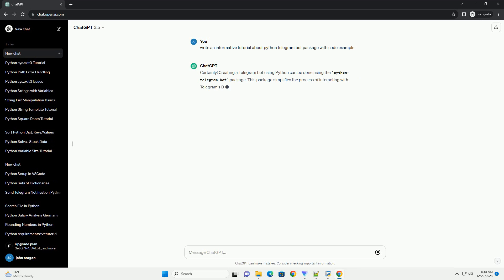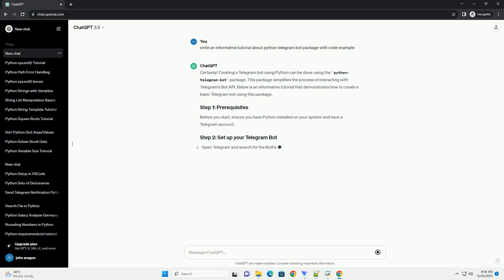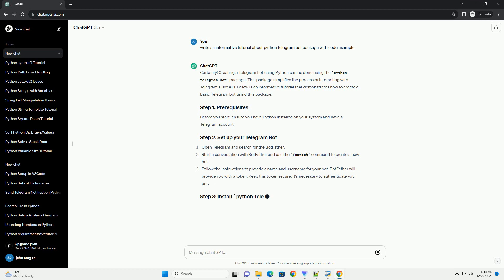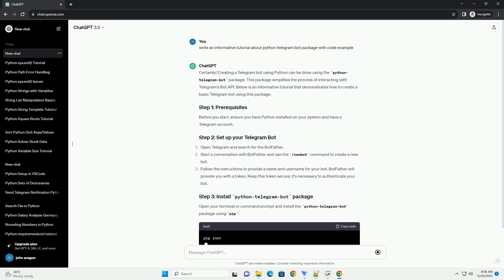Creating a Telegram bot using Python can be done using the Python Telegram bot package. This package simplifies the process of interacting with Telegram's bot API.